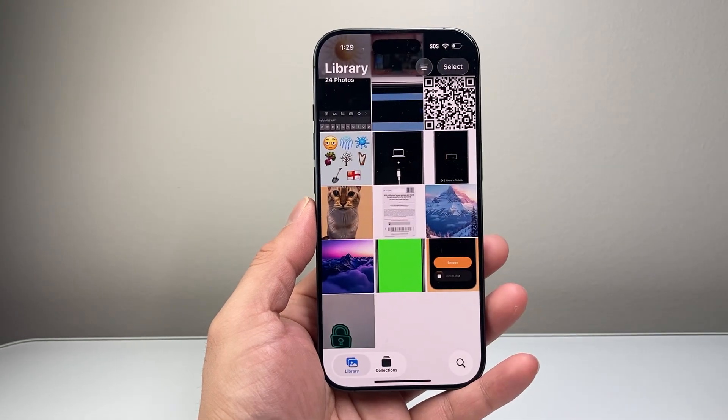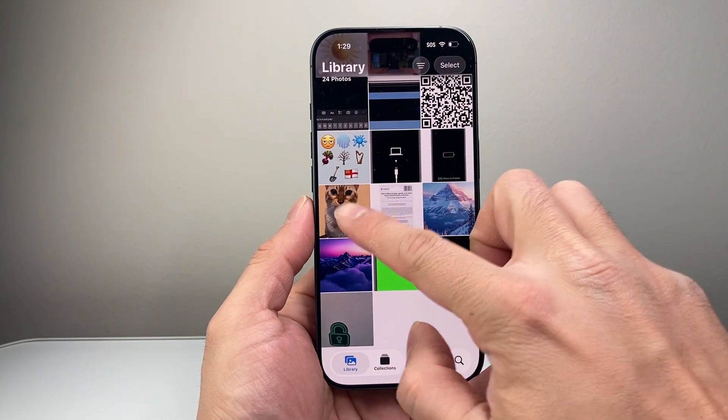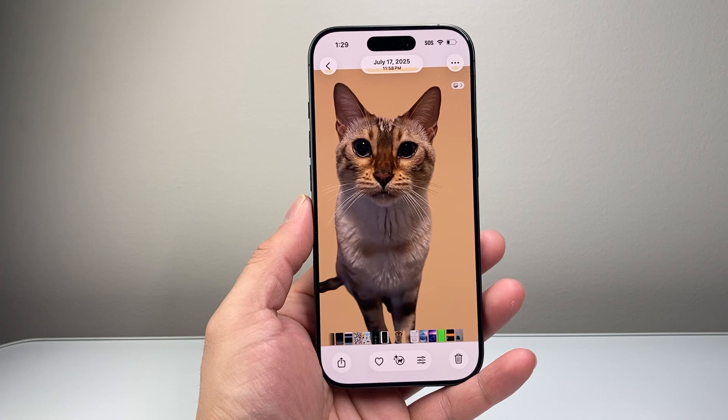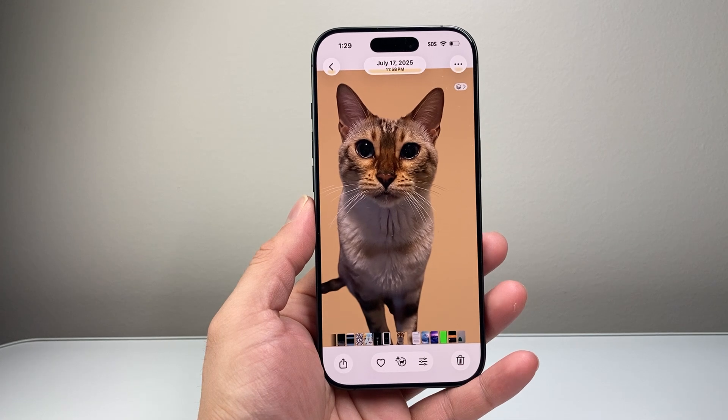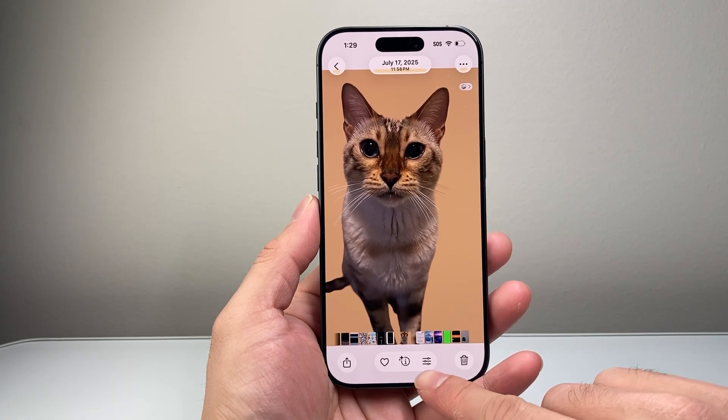First thing is let's go ahead and open up the Photos app. Then I'm going to go ahead and select a photo. After you select a photo, you want to go into the edit mode.